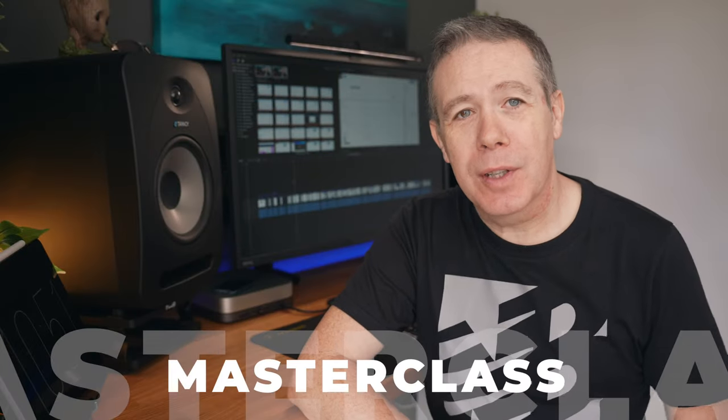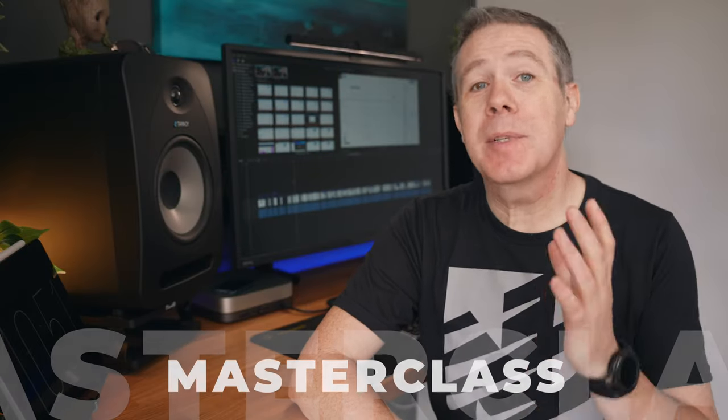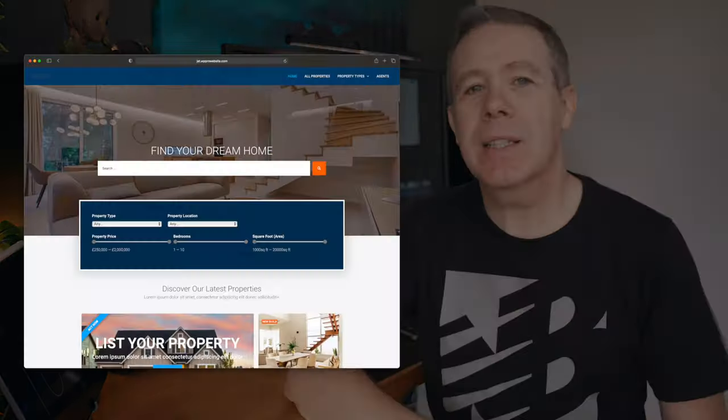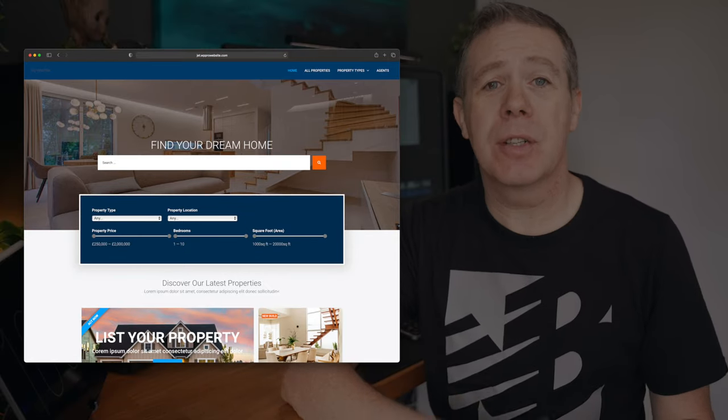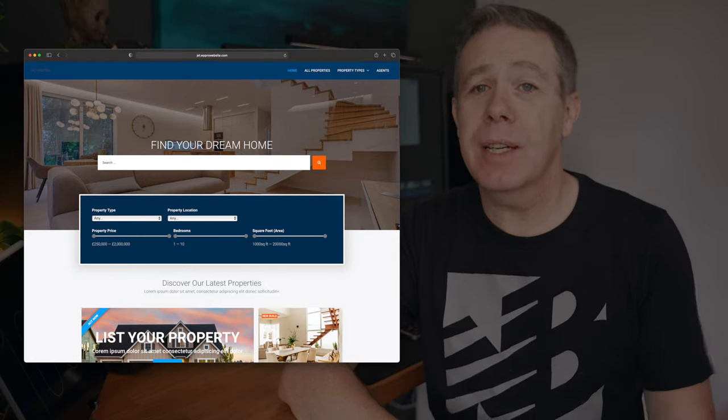Welcome to a new masterclass tutorial. This time I'll be taking you through the process of building a real estate listing website using JetEngine, JetSmart Filters, JetSearch and Elementor Pro. Even though I'll be using a real estate business as the backdrop for this masterclass, the most important takeaway are the tools and the skills that I'll be covering. Once you've worked through the topics covered, you should be able to apply them to pretty much any other type of listing website using WordPress and the tools we've covered.